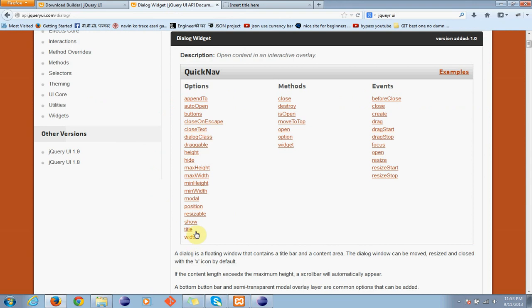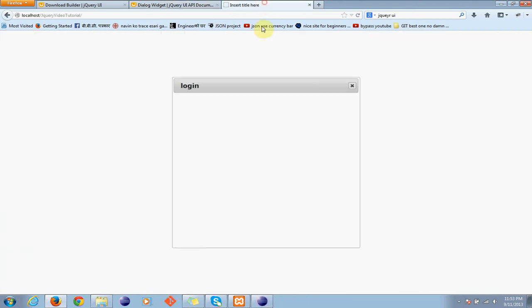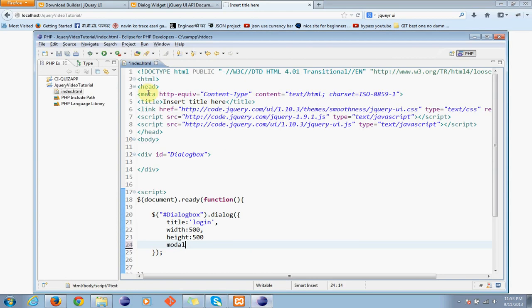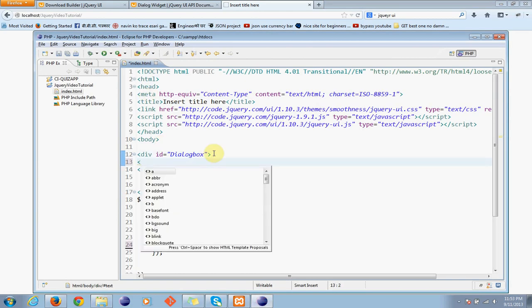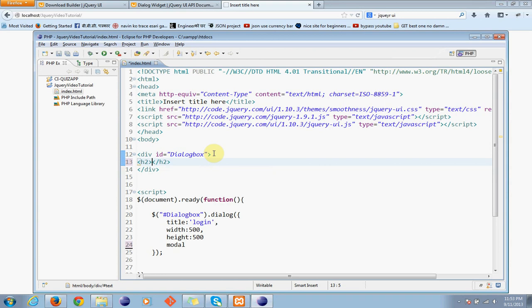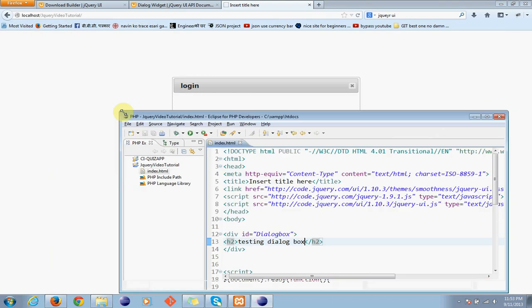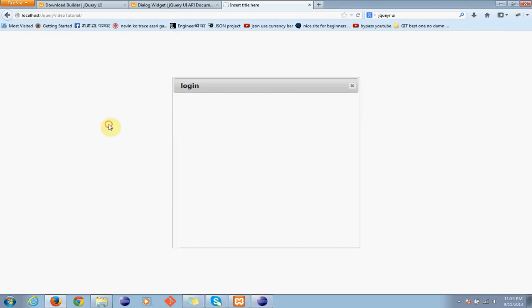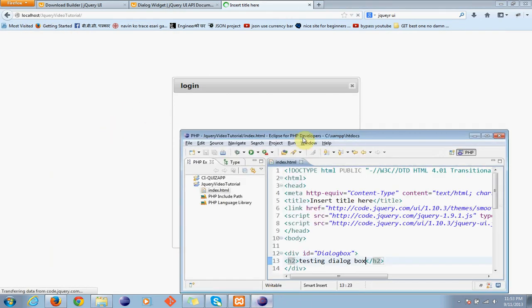What is this? Okay this one, right. So what it does is now see we have a 500 width and 500 height division. Actually it's coming blank because we have nothing in here. So let's write something here like this to testing the dialog box. If I save it and if I save it and refresh it...